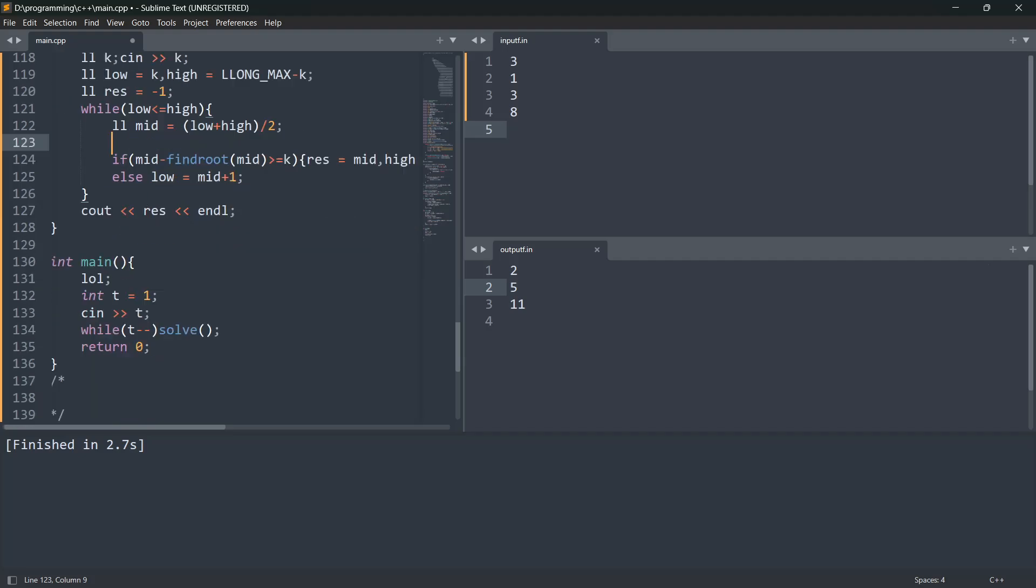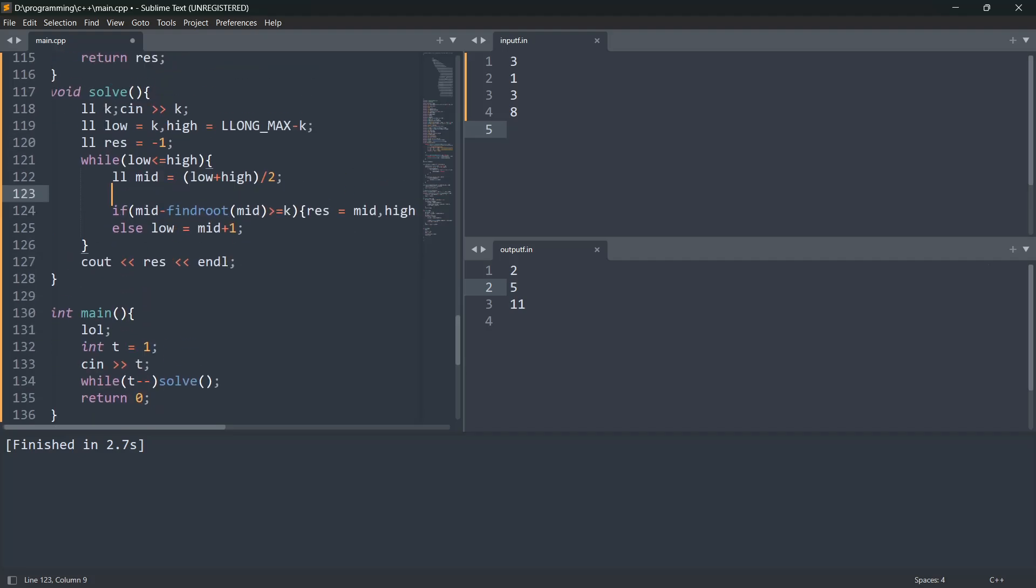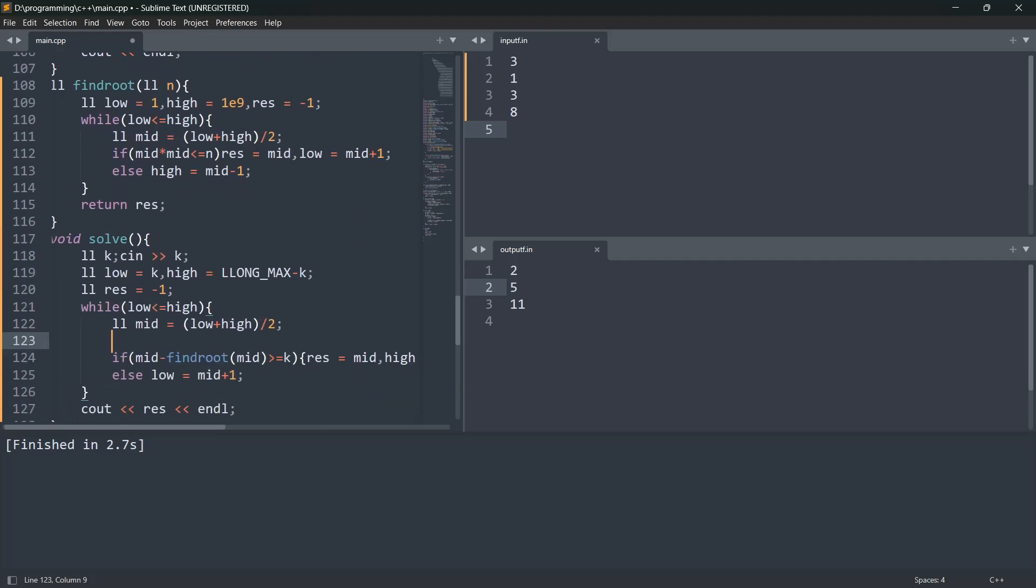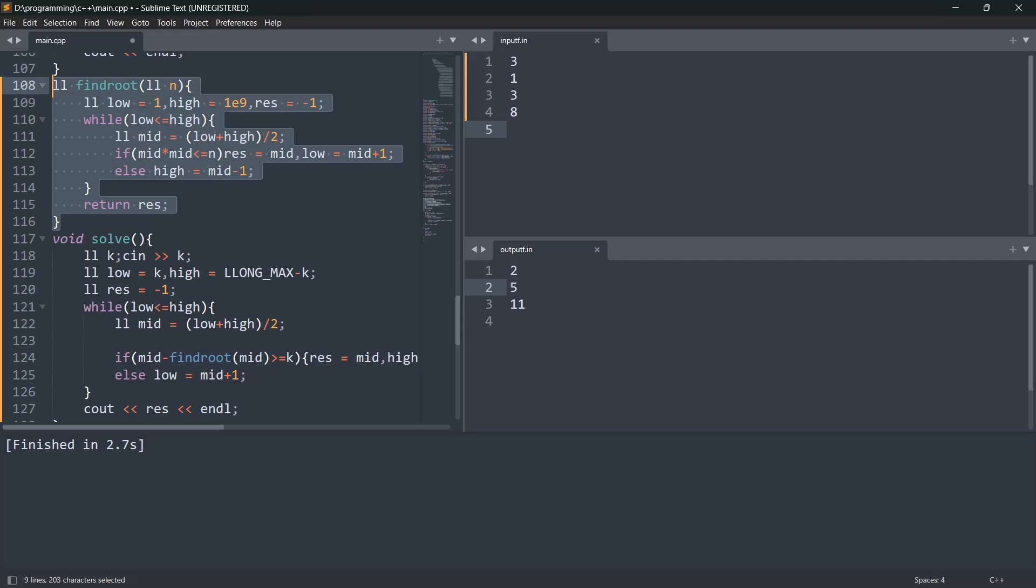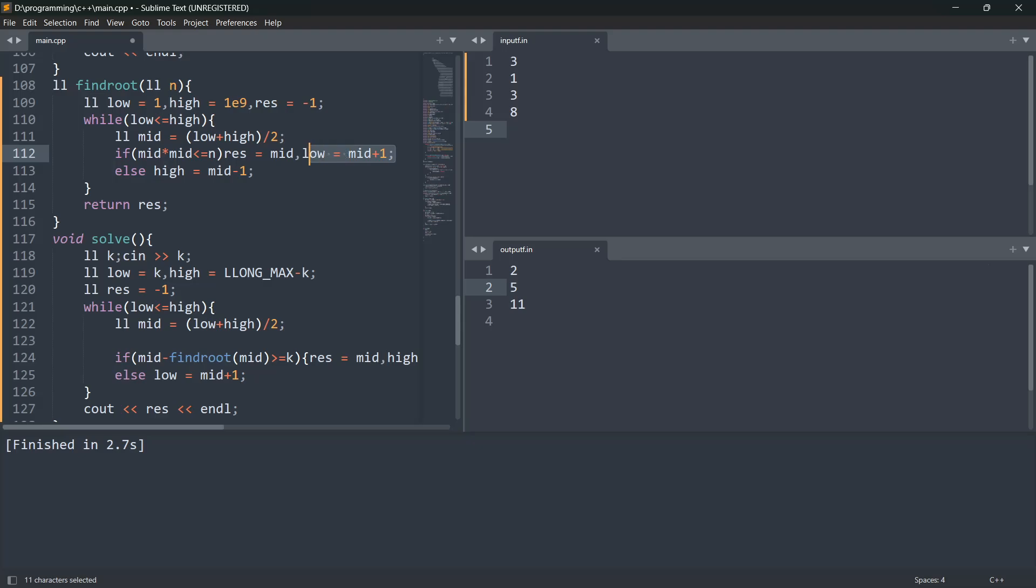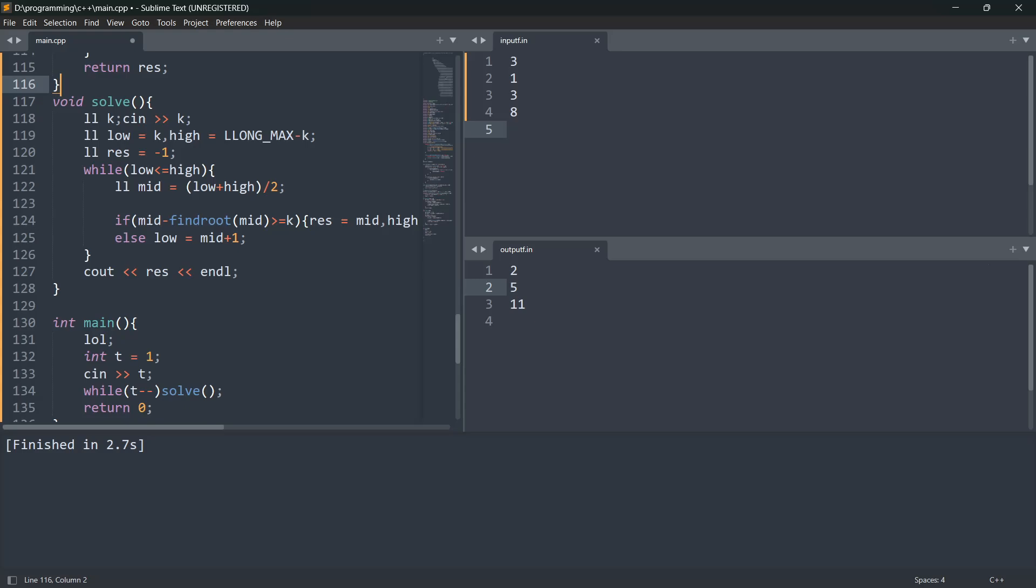And then we are checking if mid minus find root. What find root does is it gives us the square root of the mid. Using binary search, low equal to 1, high equal to 1e9, and res equal to -1. While low is less than or equal to high, we set the mid. If mid times mid is less than or equal to n, res is equal to mid and we check above it, else we check below mid.